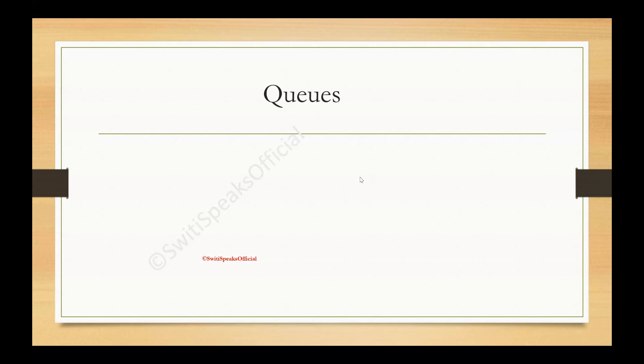Hello everyone, welcome to Sweety Speaks official YouTube channel. Today's topic is queues. Let's first see the key feature.